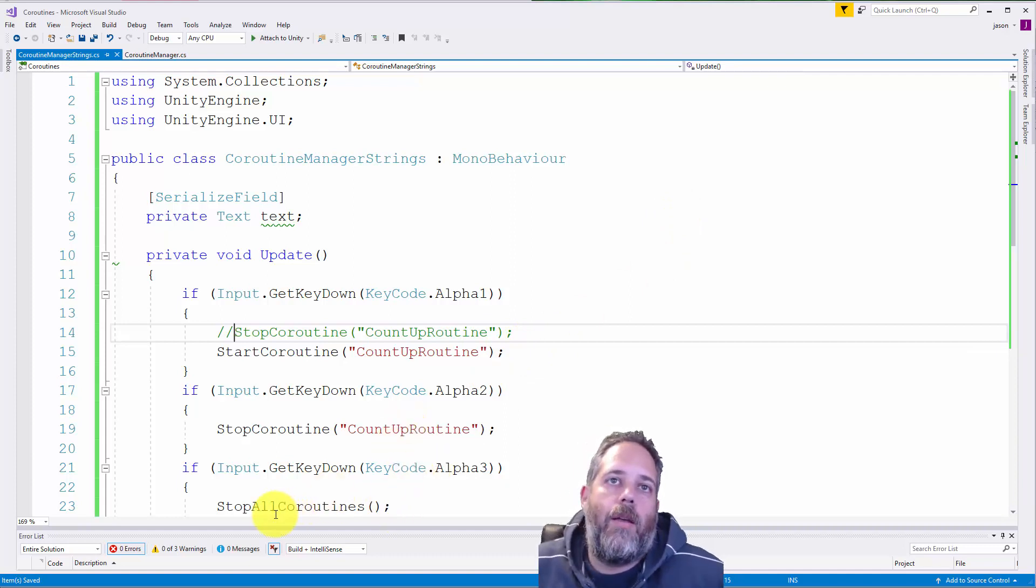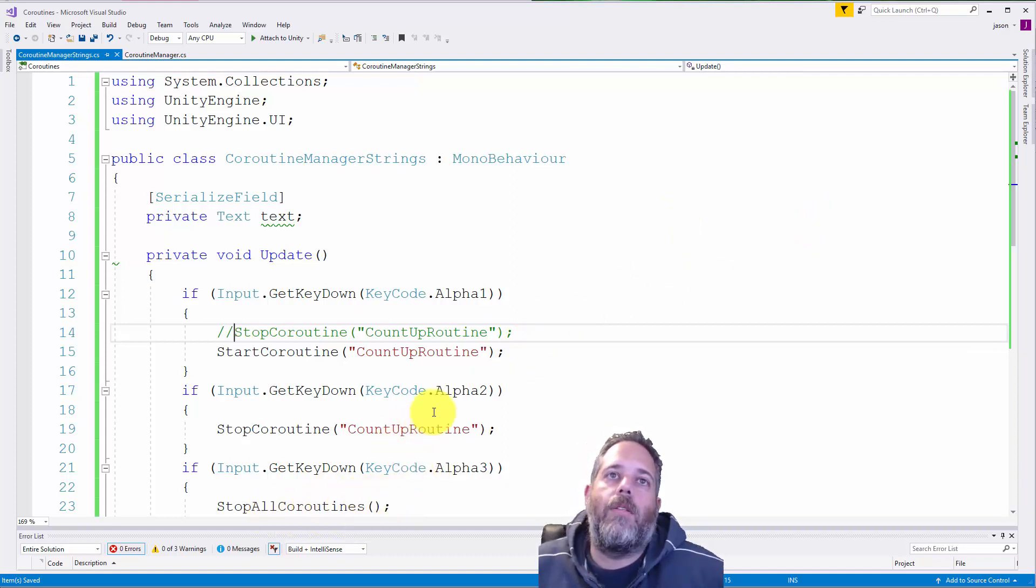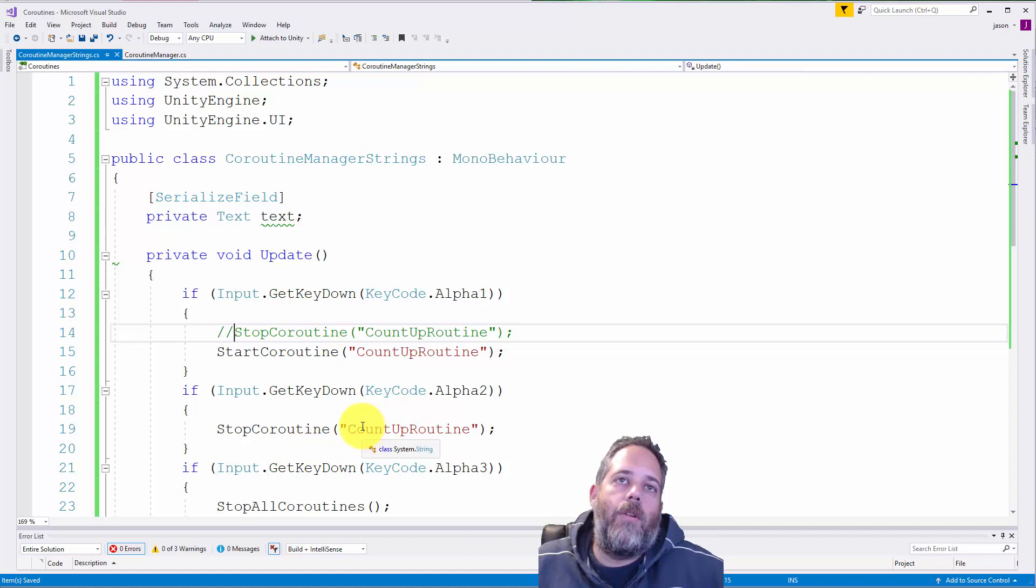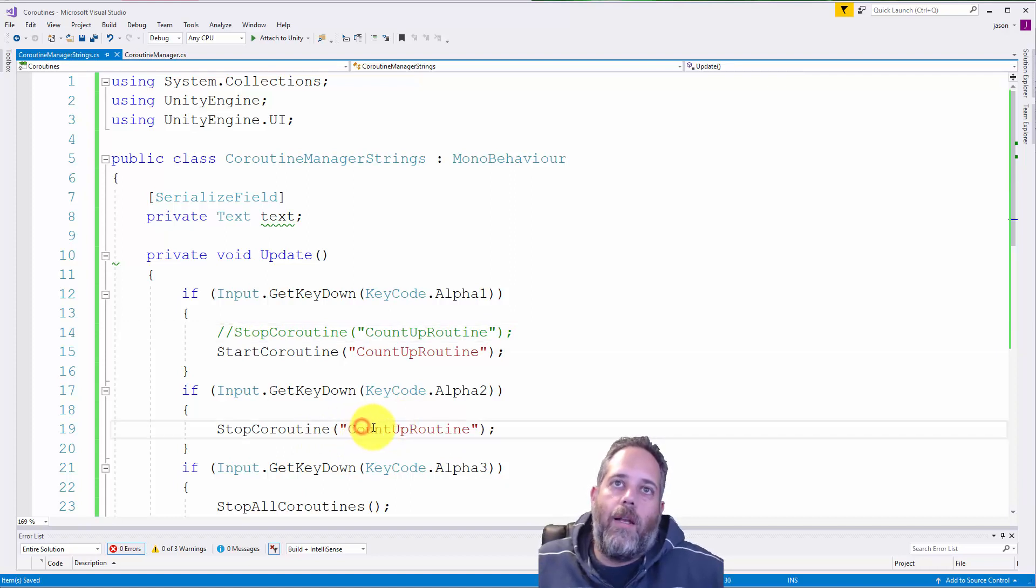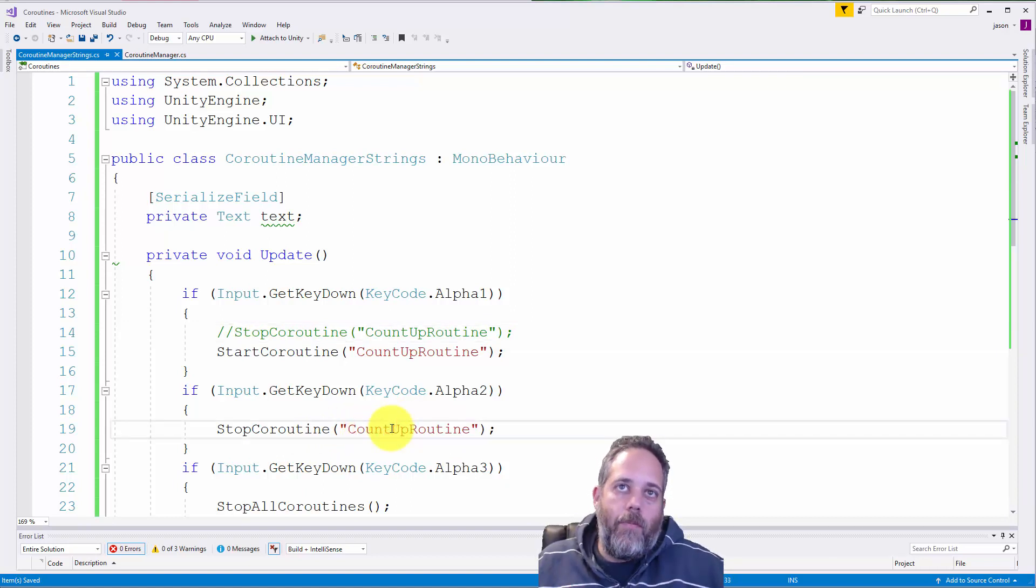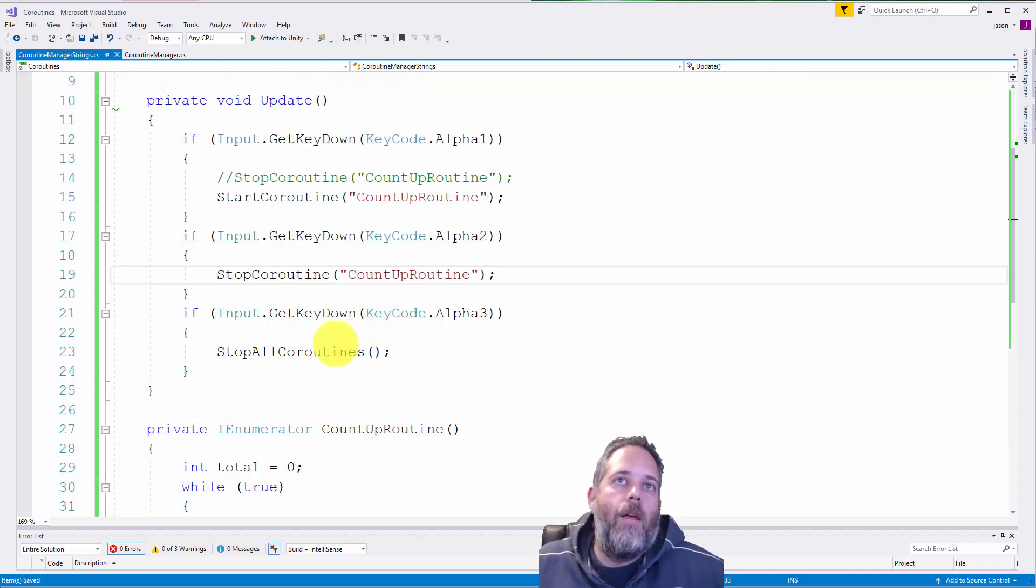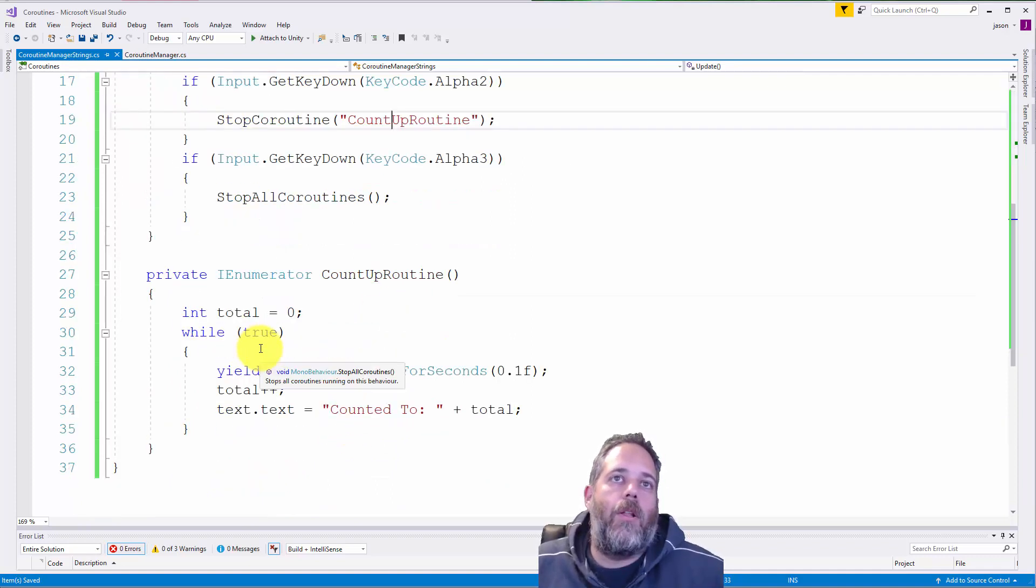So here if I hit three, it just does stop all coroutines. Now two is also the one to stop a single coroutine and it stops this count up routine. But since I had multiple running, I just hit three to clear them all.